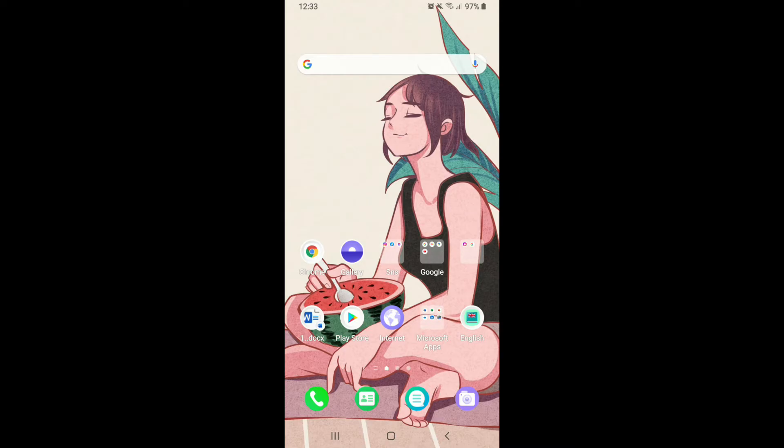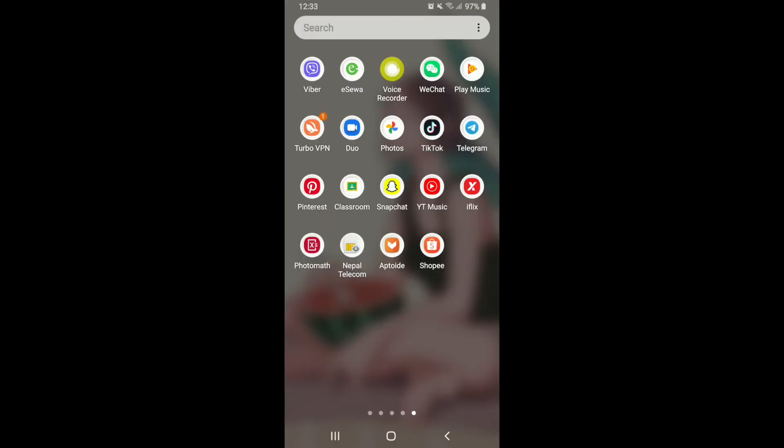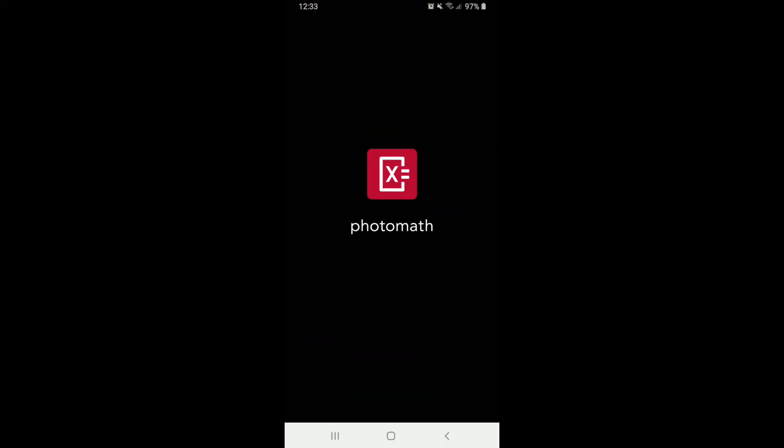Now let's get started. In order to log into Photomath application, the first thing you'll need is a Photomath account. Once you've signed up to your account, you can easily log in to Photomath. Make sure you've downloaded the Photomath app from your application store, and once you do that, tap it on.